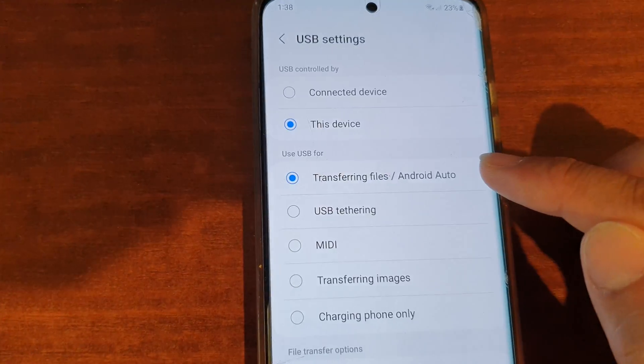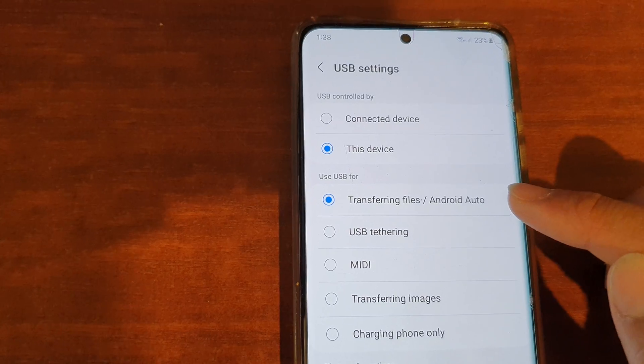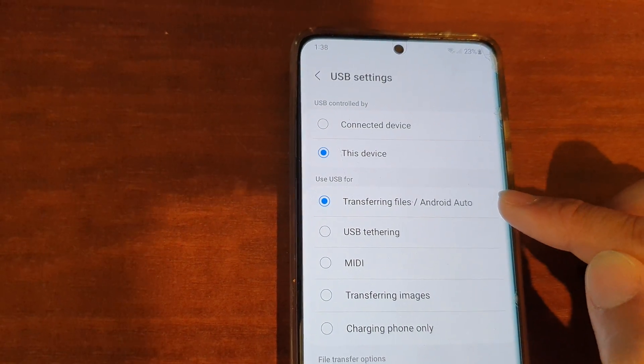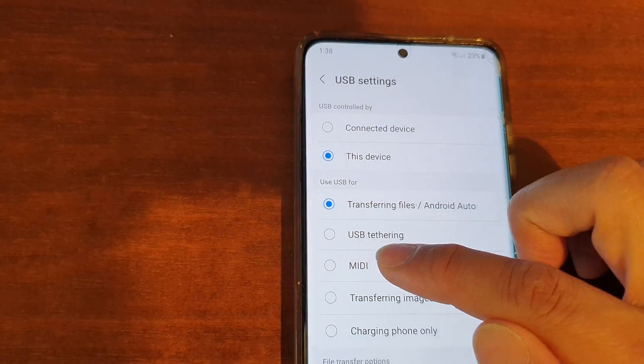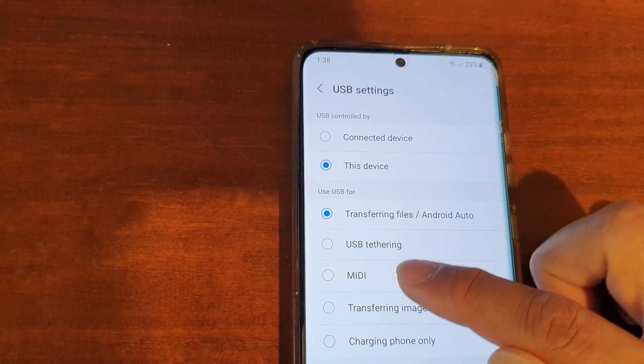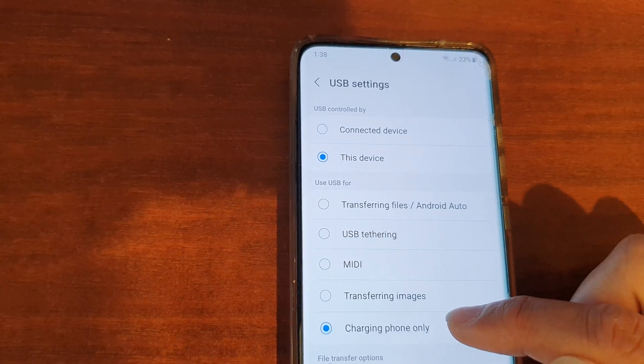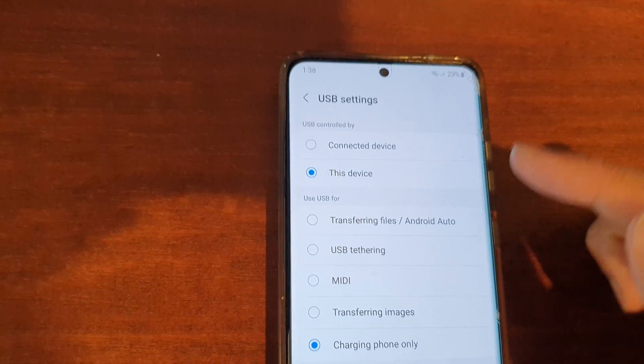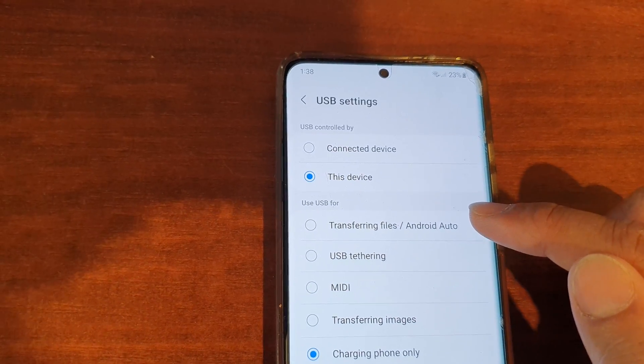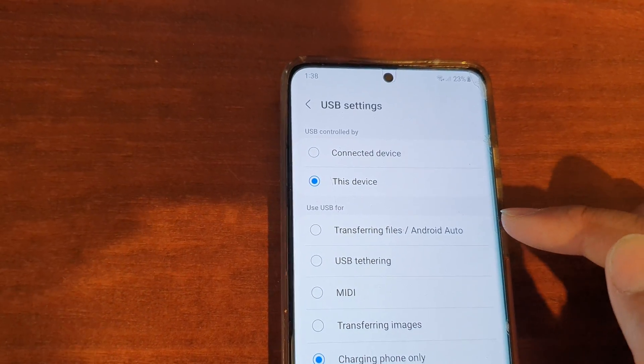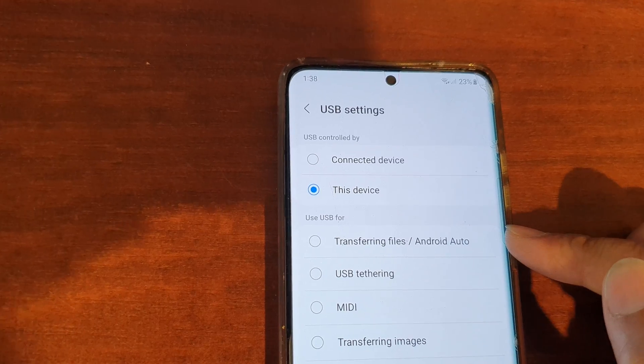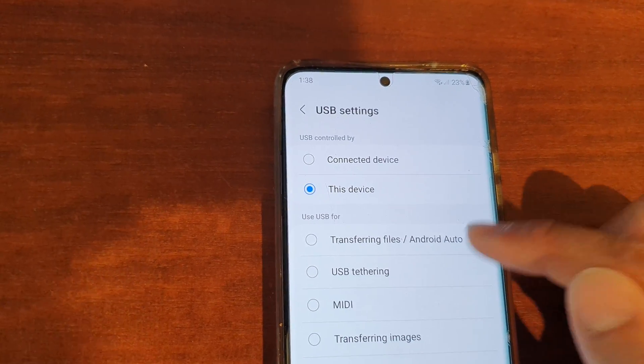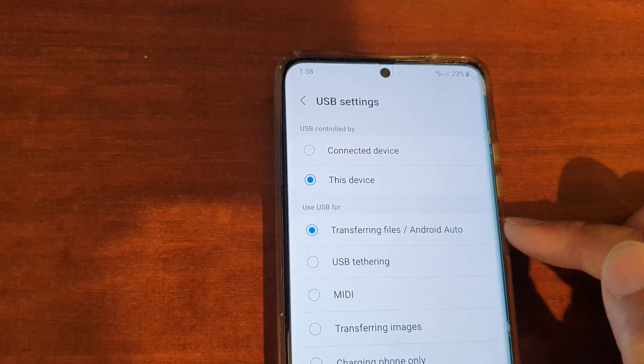In USB settings you want to make sure that it is set to transferring files or Android Auto. If it is set to other options then your computer will not show photos or images and it will show as an empty folder. So select transferring files.